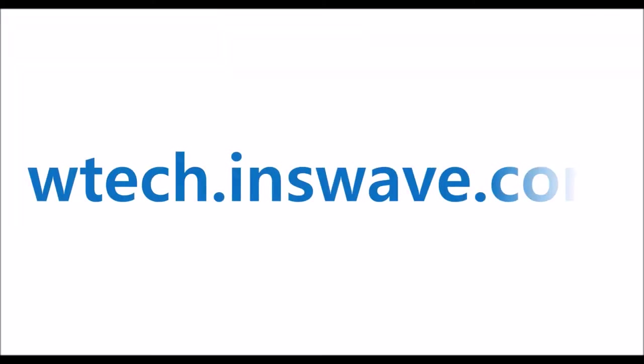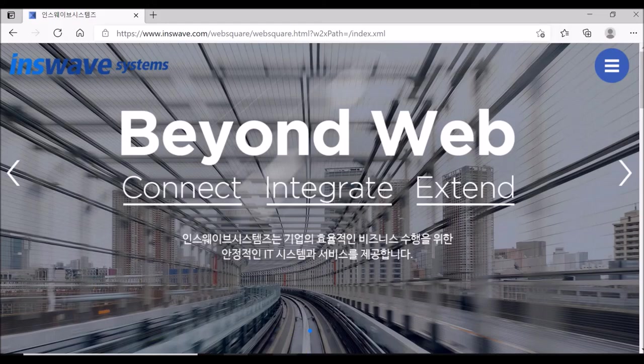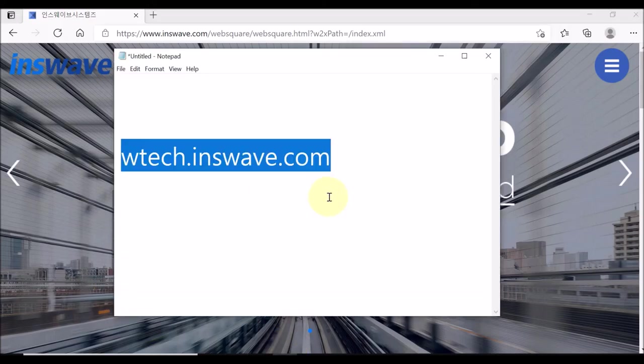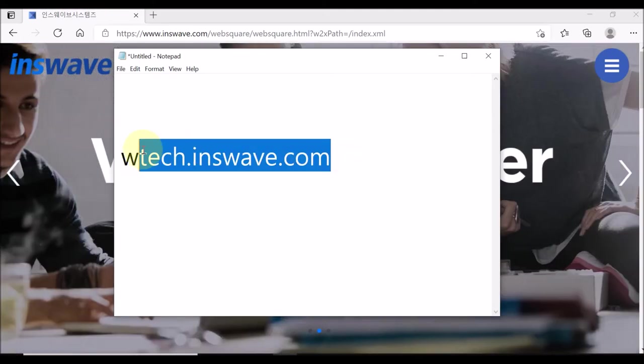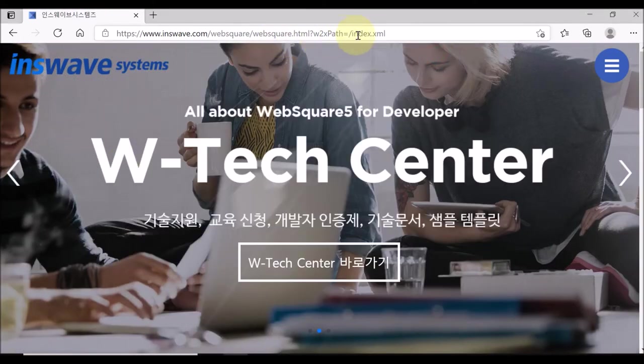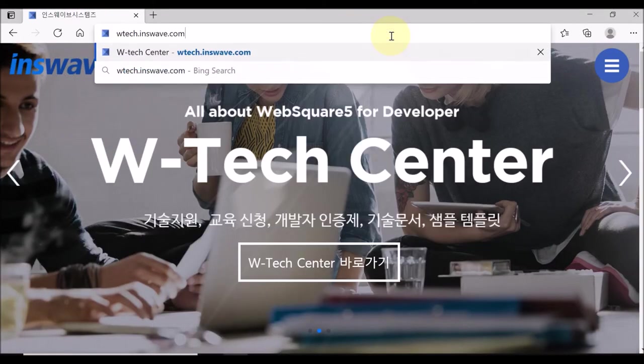There are some other useful information that you might want to check. Go to WTECH page. WTECH.INSWAVE.COM